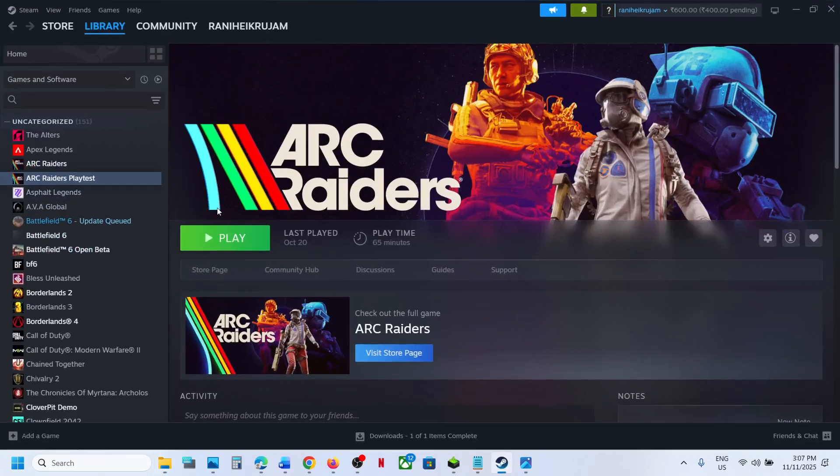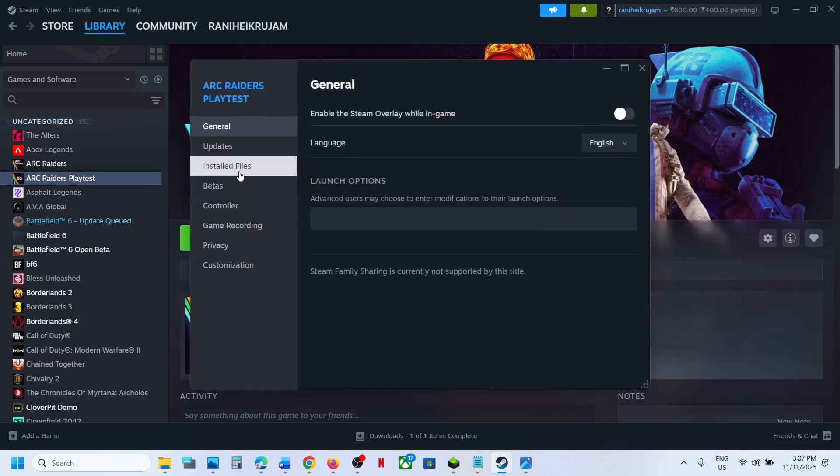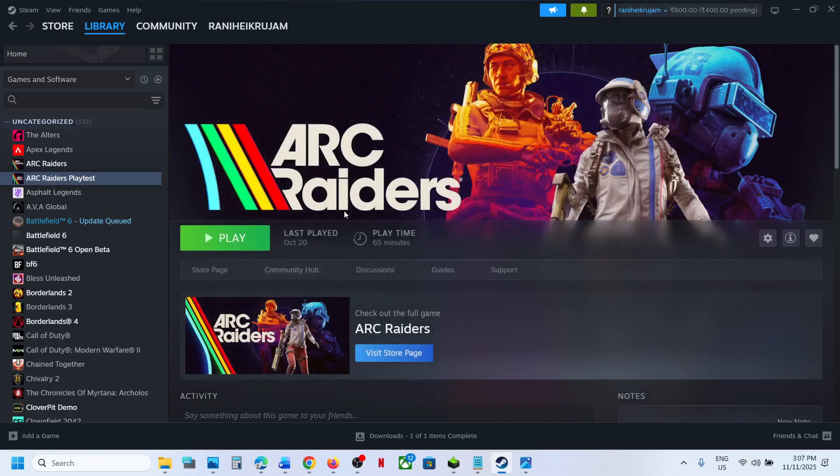If still not working, you can right-click and go to properties, go to the installed files tab, and click on verify integrity of game files. Once the verification is 100% complete, launch the game and check.